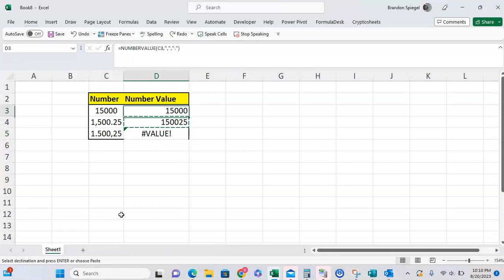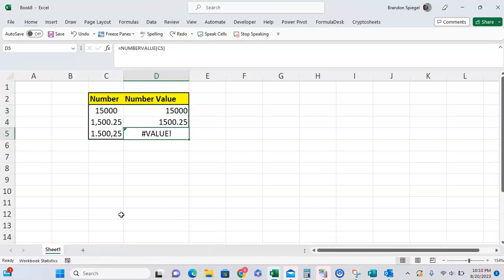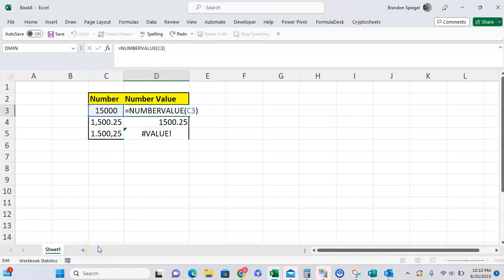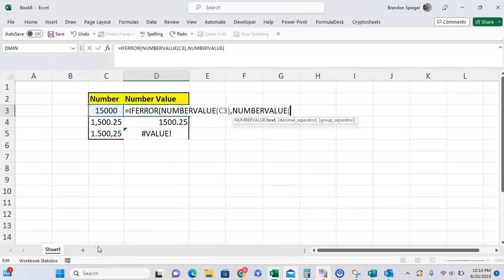If this were me personally, I would have it formatted just as a basic number value right here, but then I would say if this is an error, because it's an error in the European version, I would say IFERROR, then use NUMBERVALUE and then do the European formatting for the number value.